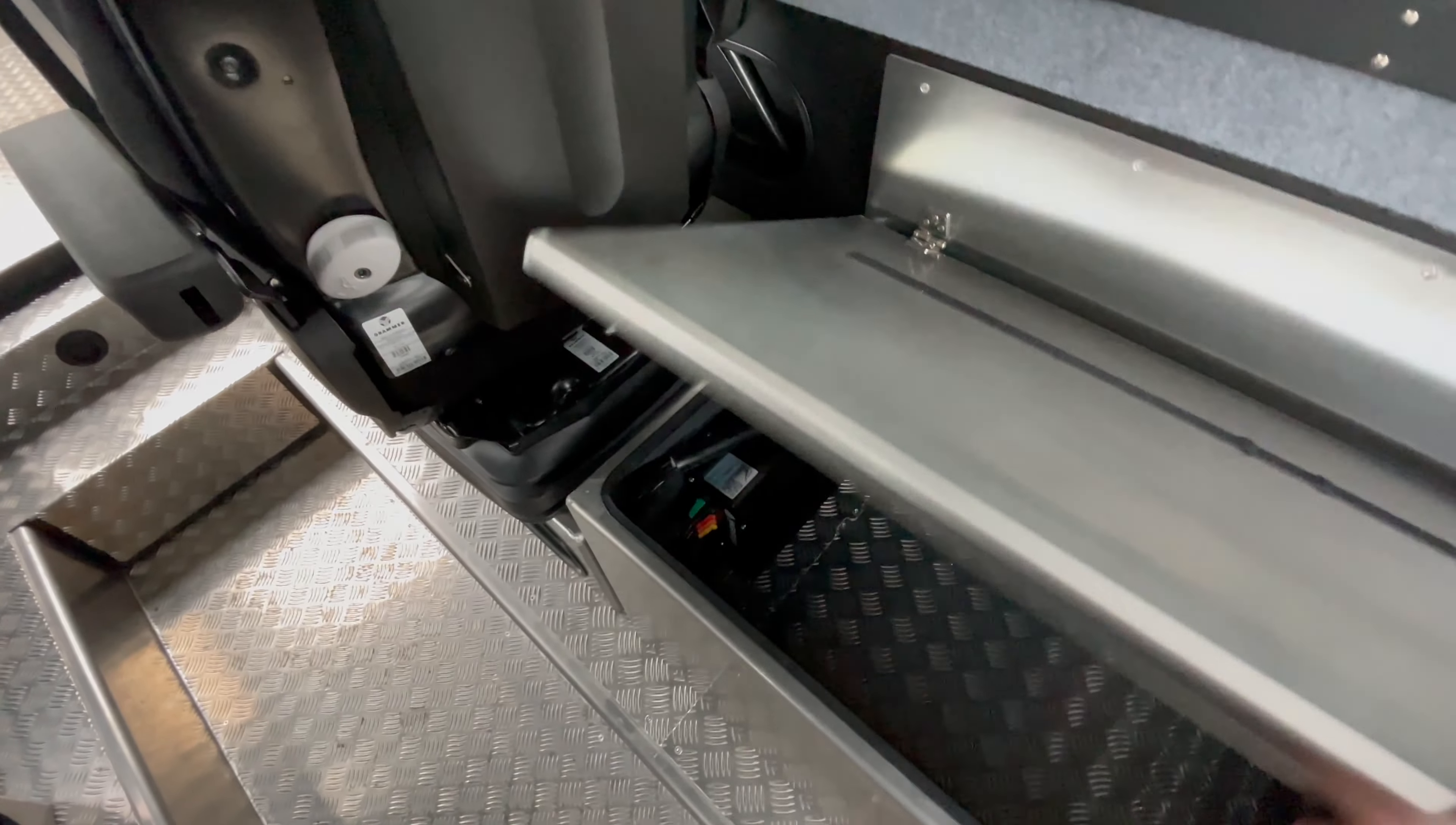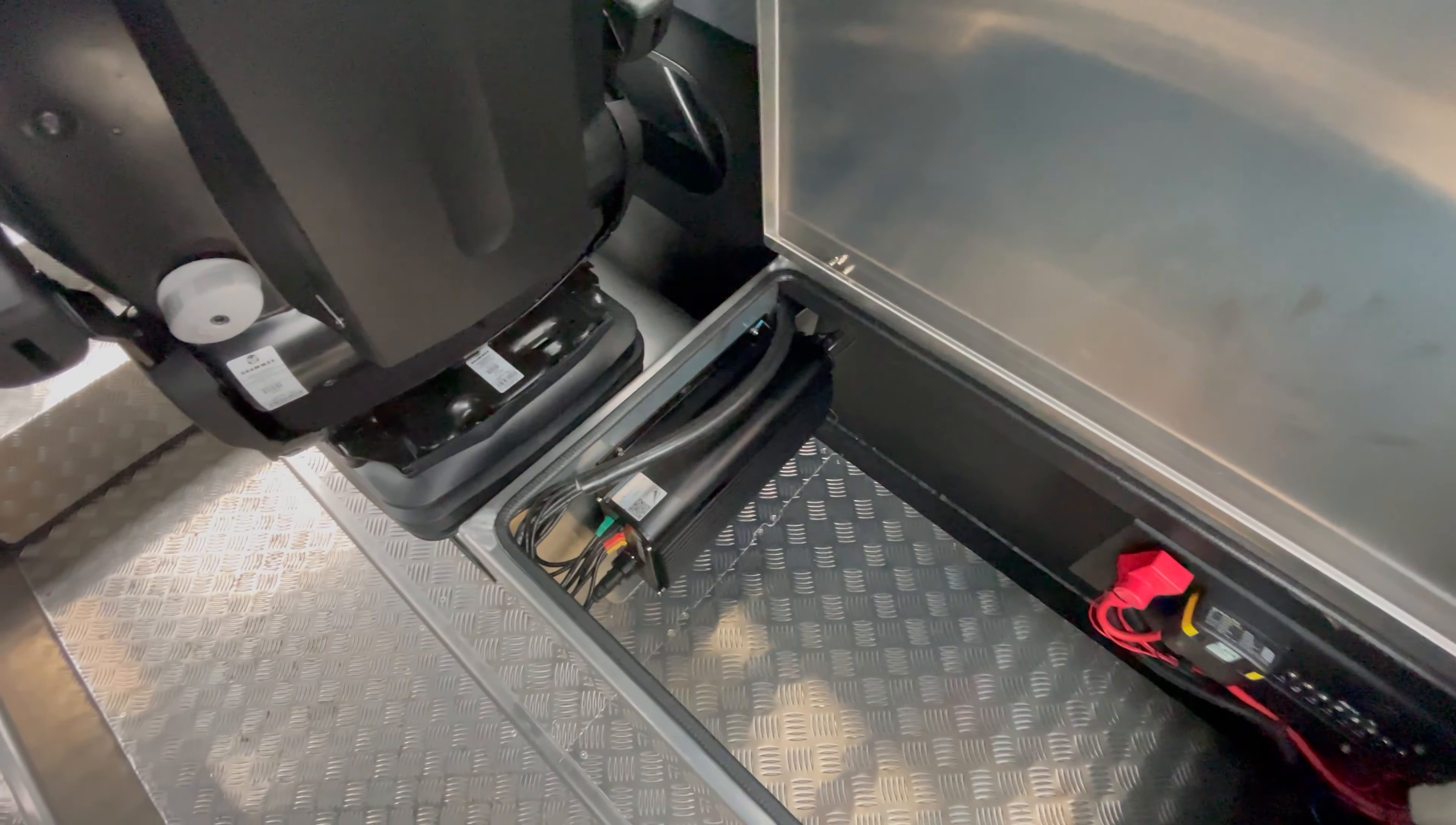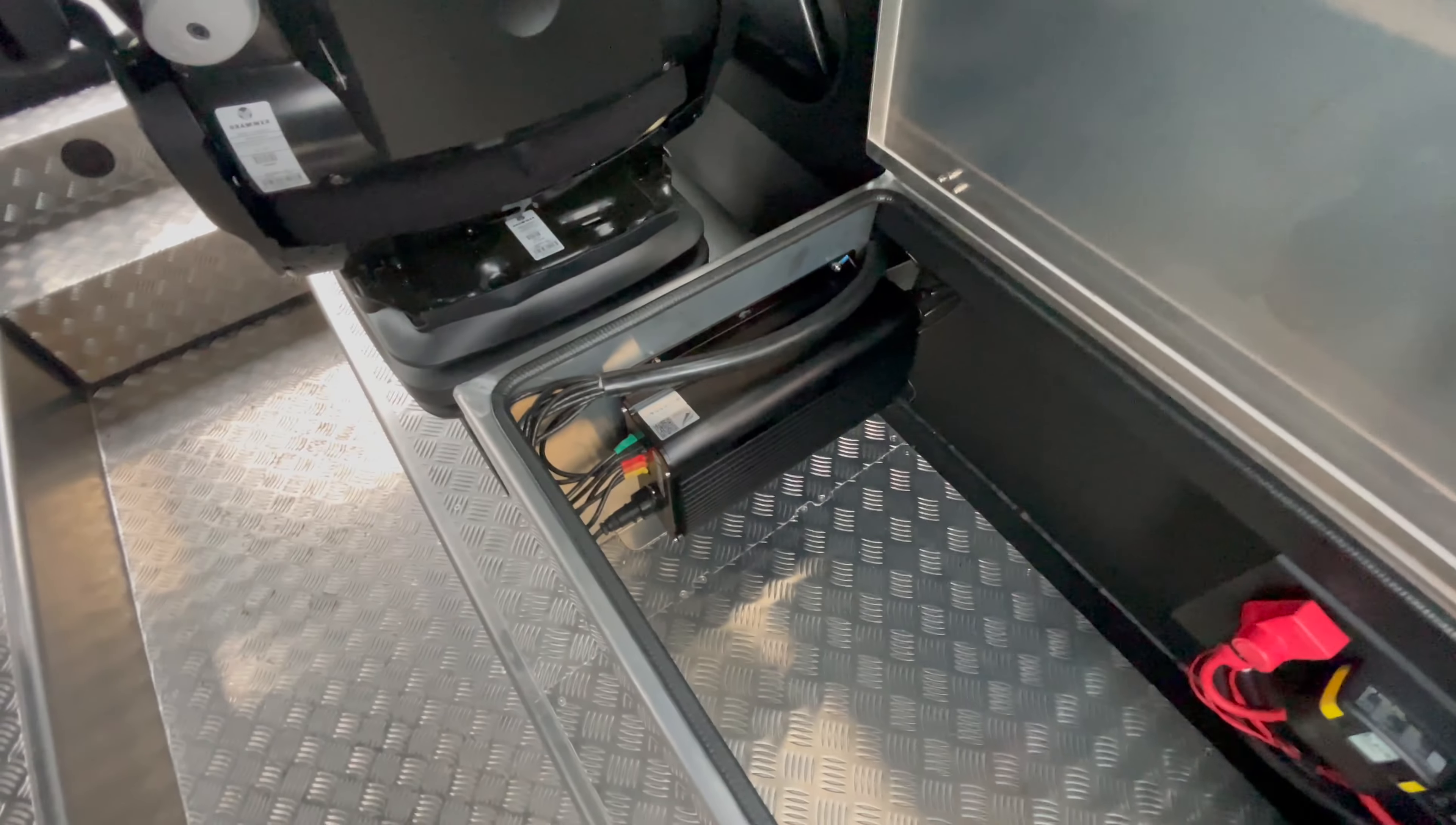The DRX unit, the processor for the multibeam, is located here below the bench. A transducer cable comes in.